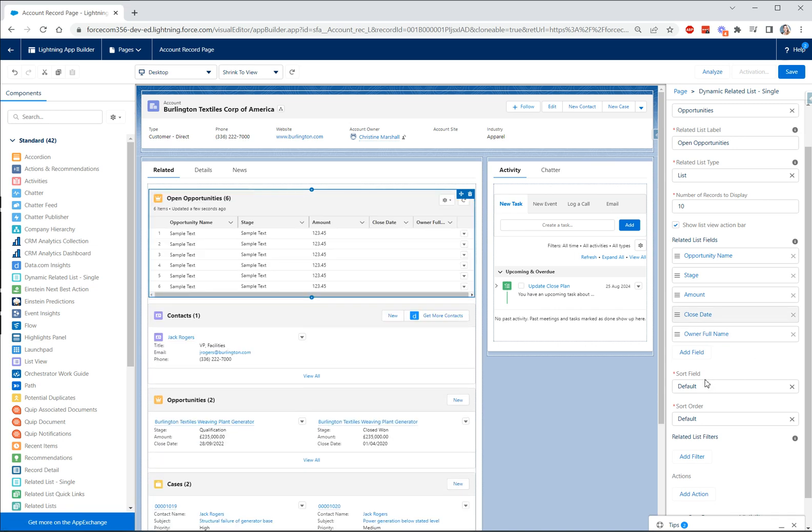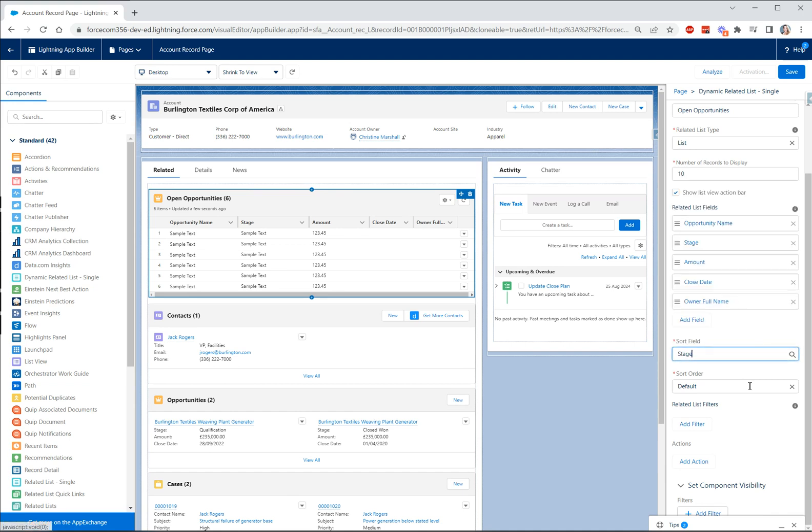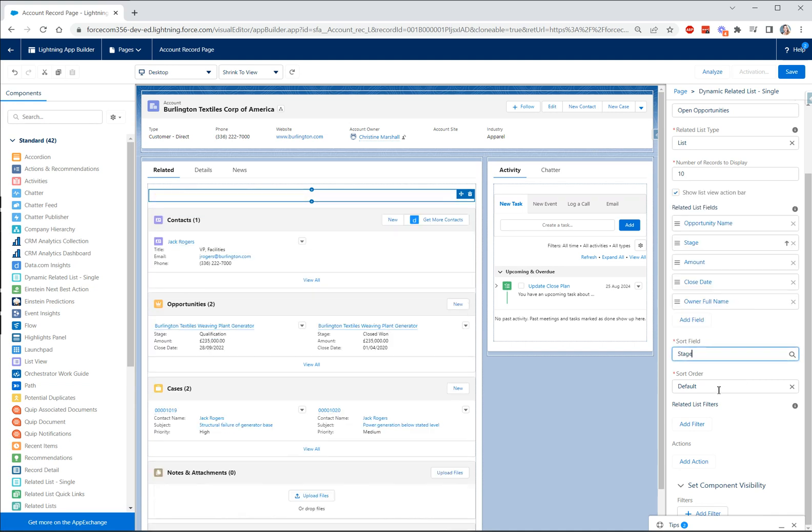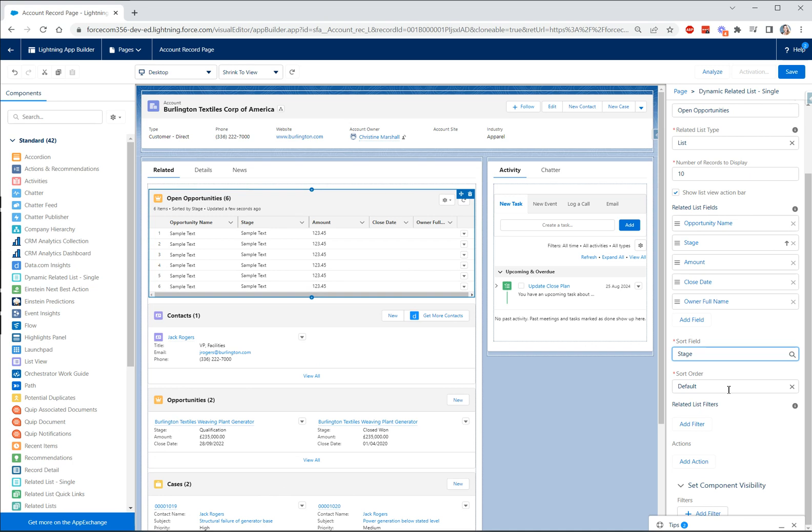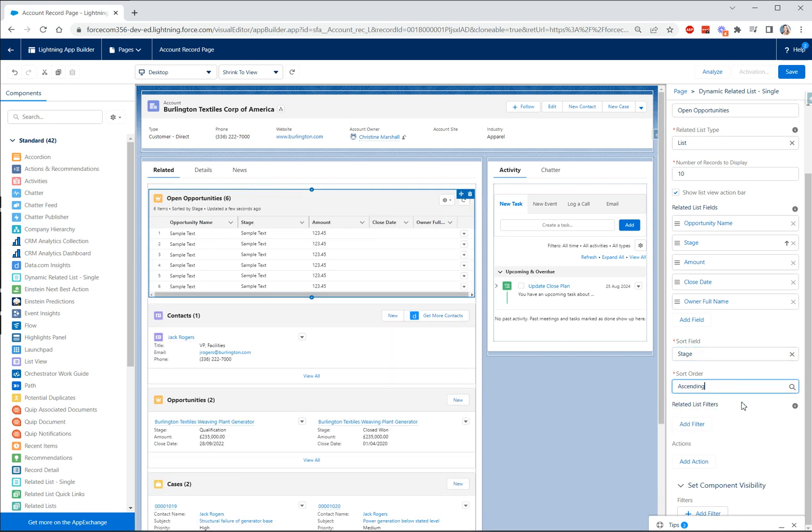We can choose our sort field so let's sort on our stage and we can choose our sort order so that can be ascending and descending and then as with all dynamic pages we can then use filters which is where this becomes really really powerful.